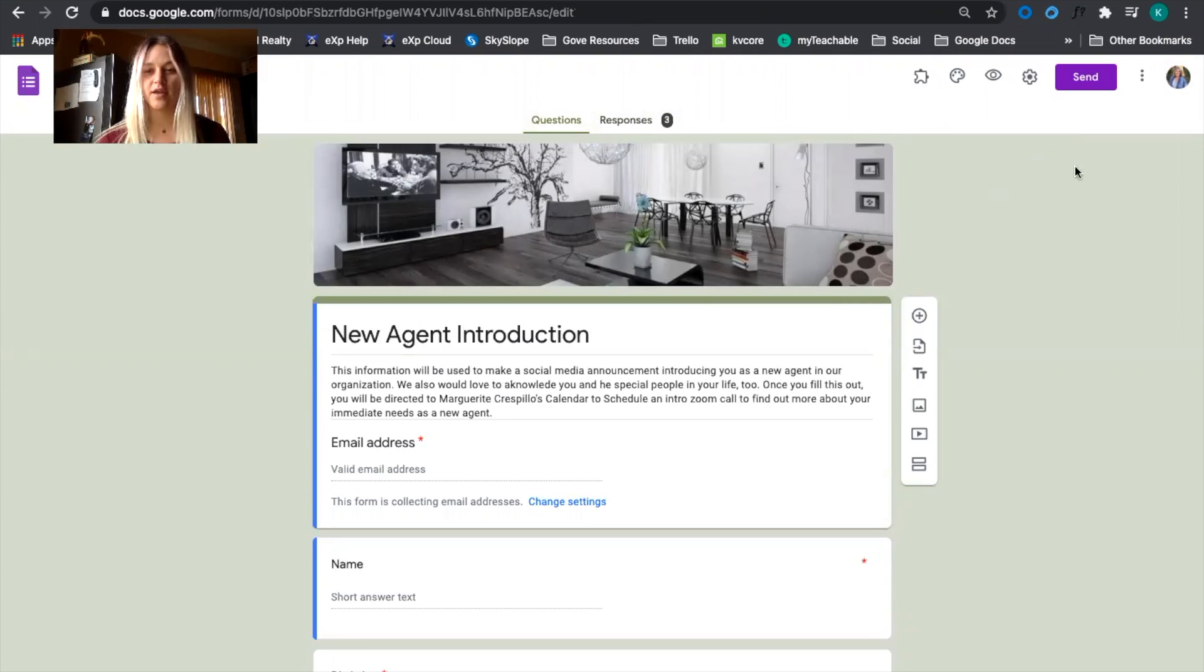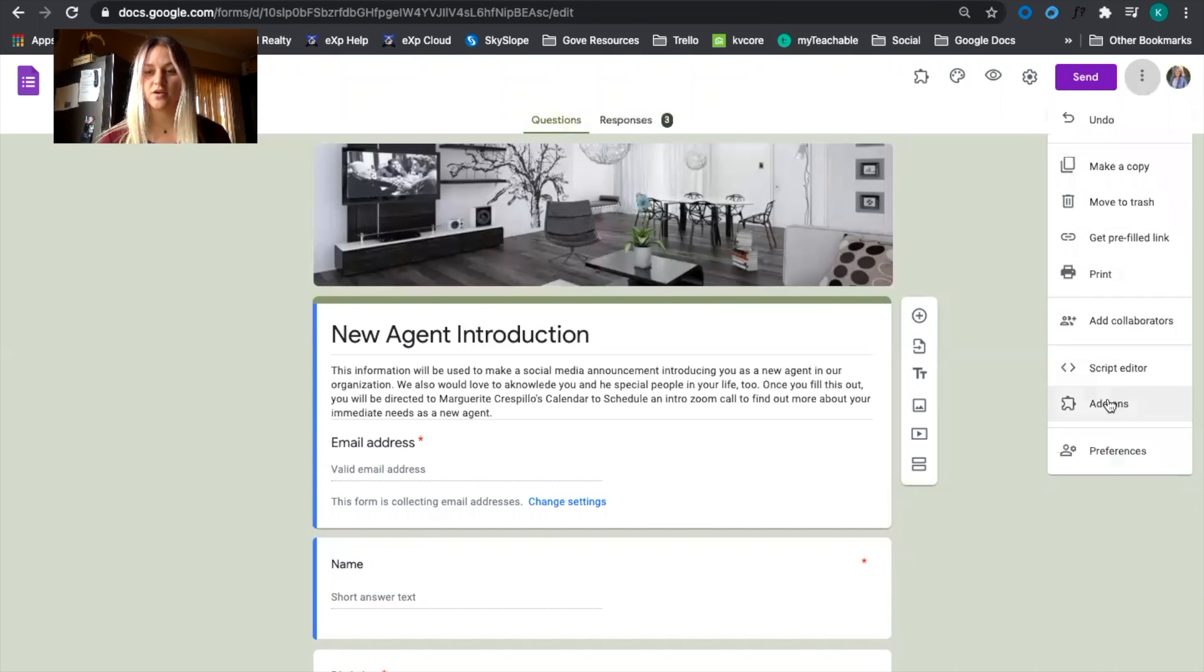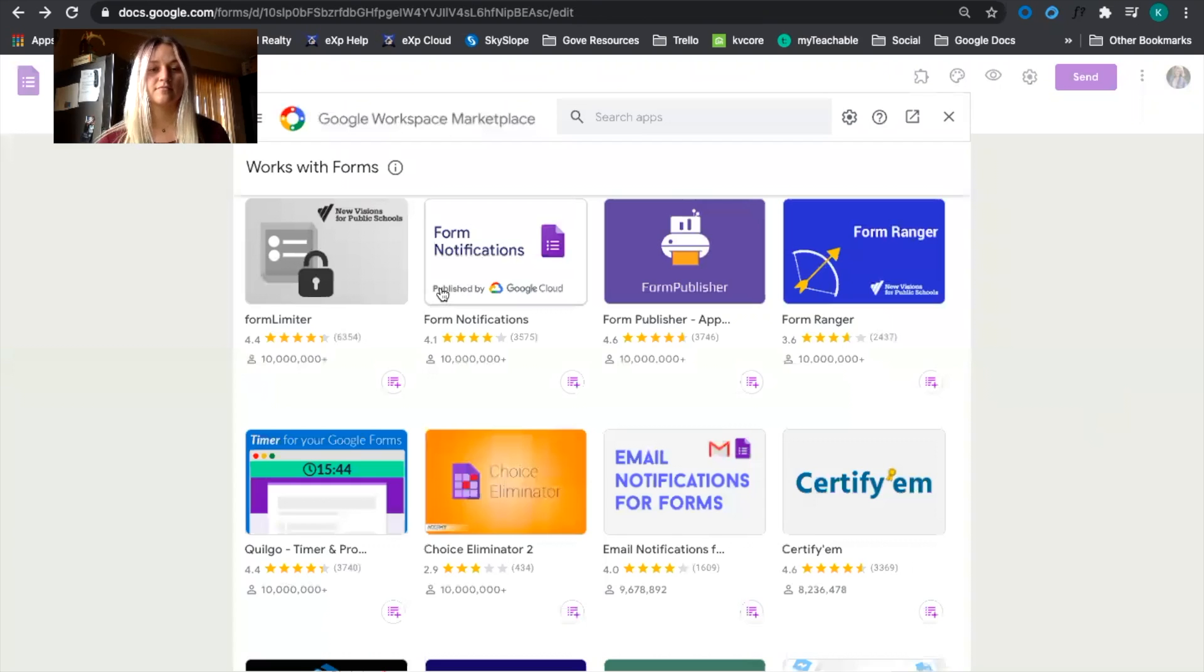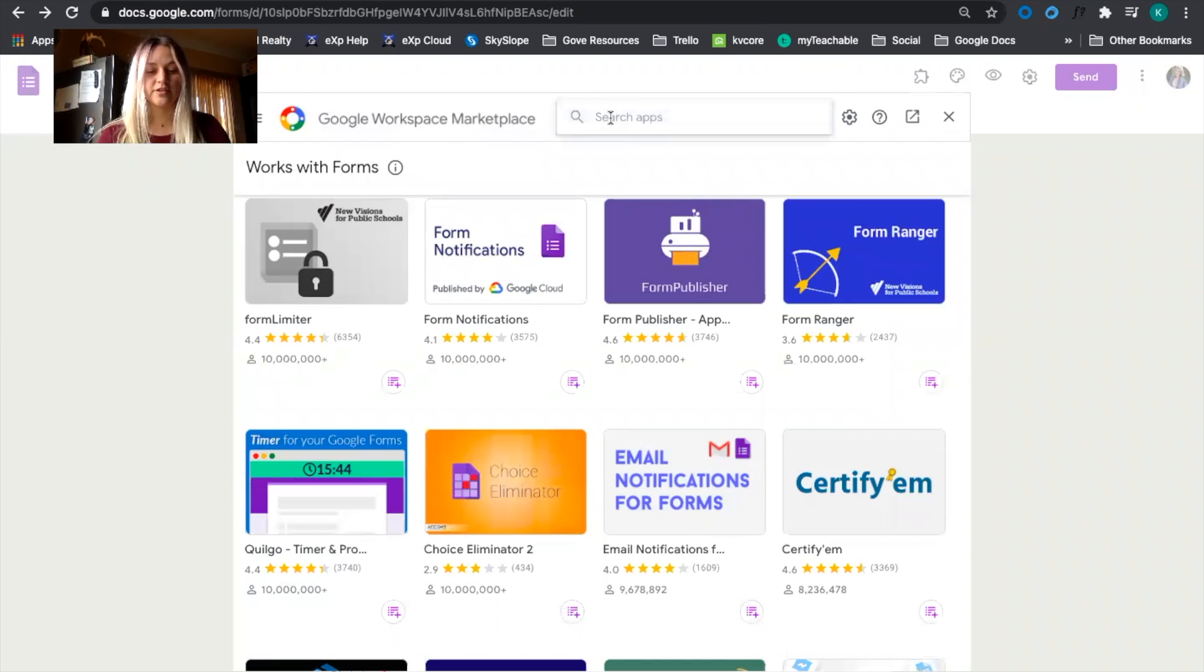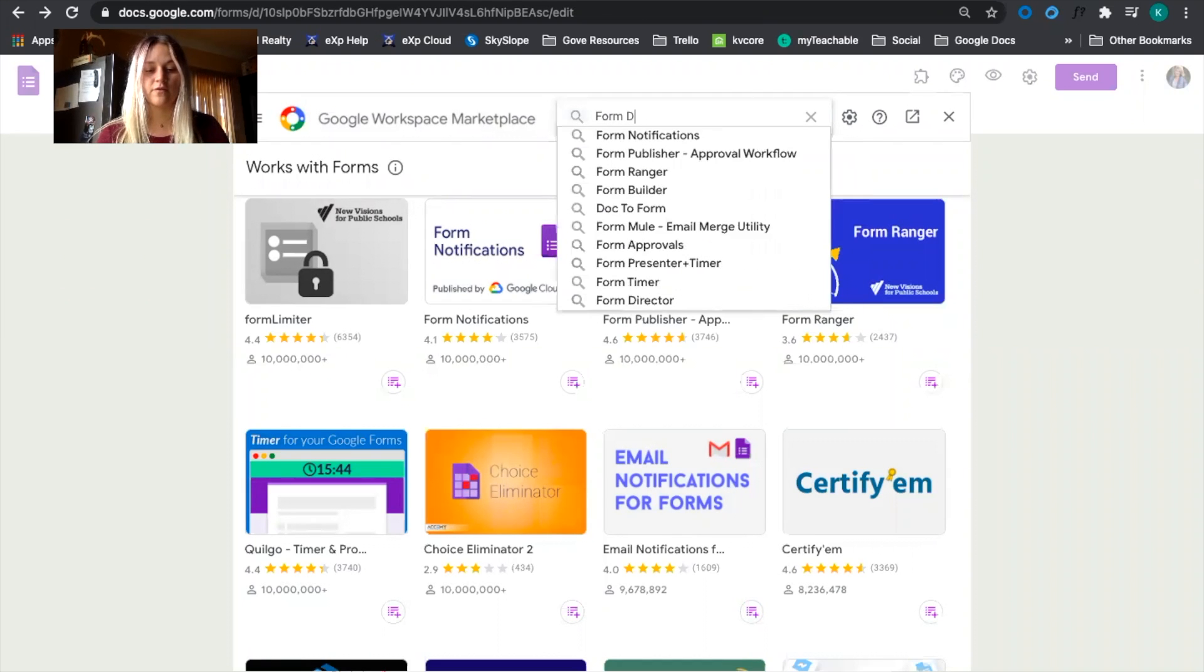Once you have your form created you're going to need an add-on. So we're going to click on these dots, go to add-ons, and we're going to search for Form Director.